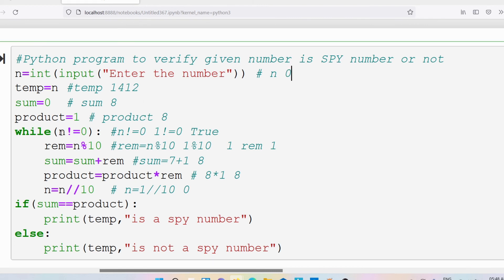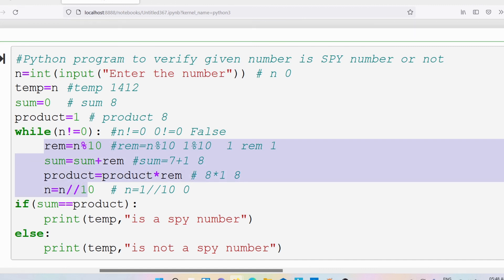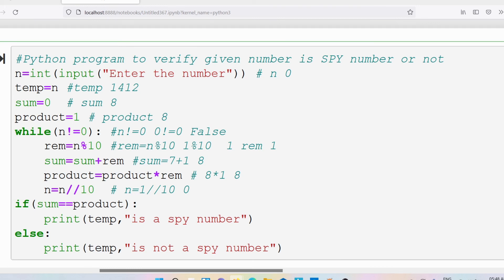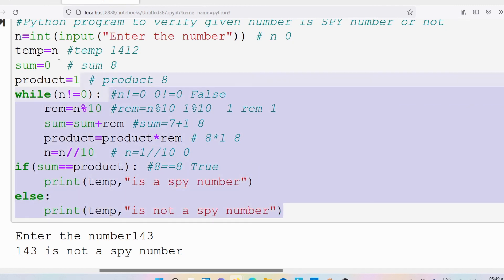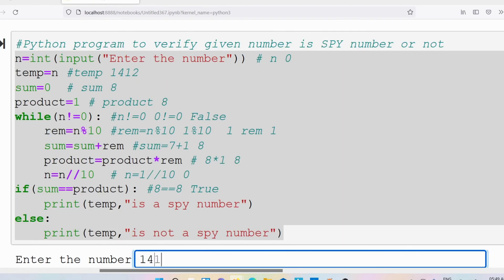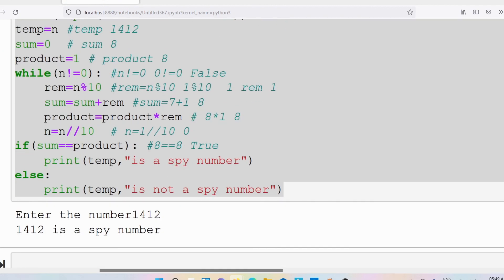The next statement is the if condition: sum equals equals product. Sum is 8, product is 8. Is 8 equal to 8? Yes, the condition is true. The statements in the if block are executed: temp is 1412, so the output is '1412 is a spy number'. Let me run the program and give input as 1412 — you can see the output is '1412 is a spy number'.